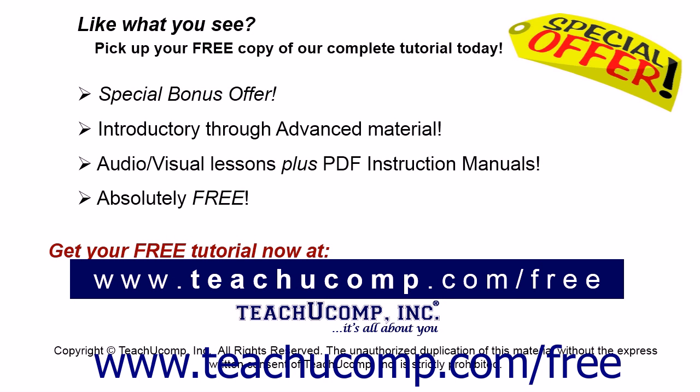Like what you see? Pick up your free copy of the complete tutorial at www.teachucomp.com/free.